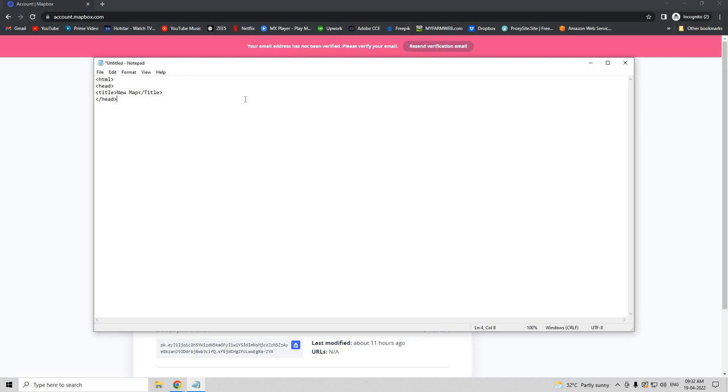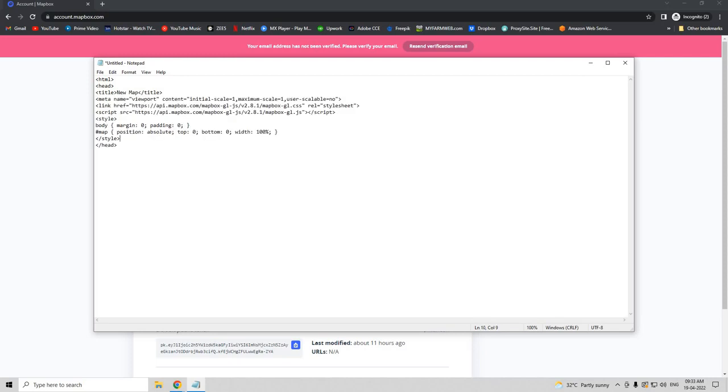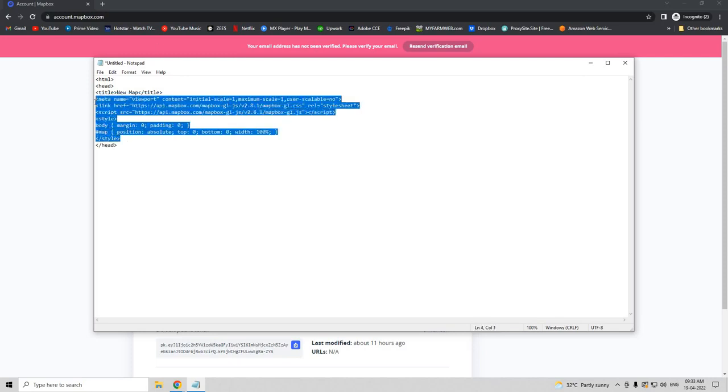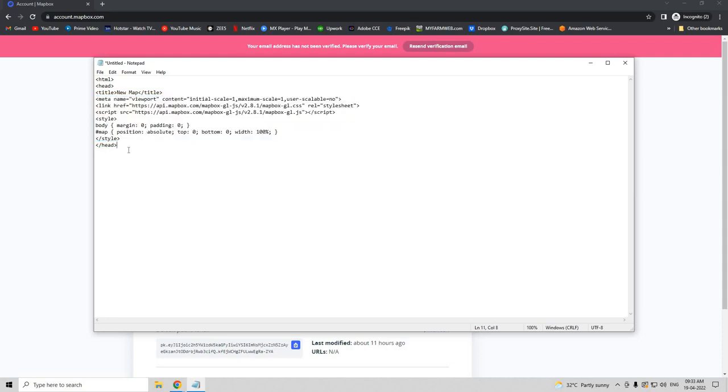After the title we can paste this script from which it will have to load the script from this website. So after closing the head document, let's open the body document.